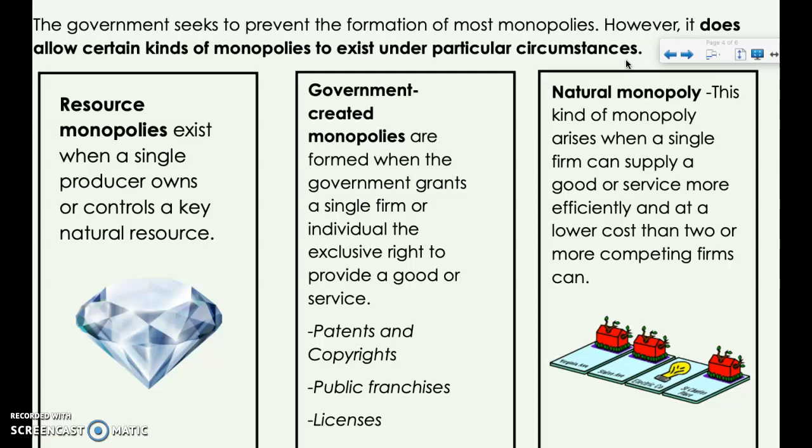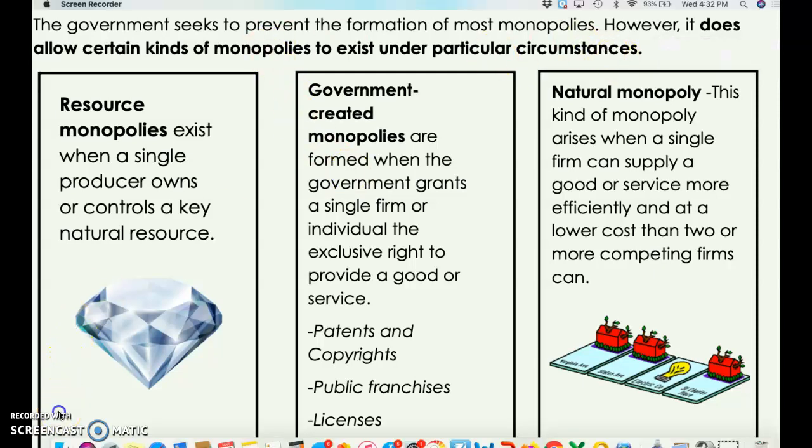The second category is government-created monopolies. These are formed when the government grants a single firm or individual the exclusive right to provide a good or service, often when they feel it is in the best interest of the public. The most familiar example is patents and copyrights. A patent or copyright is essentially a legal monopoly — it says you're an inventor or creator, and we're going to give you the right to control the production, sale, and distribution of this product for a set period of time, whether it's music, art, or an invention.